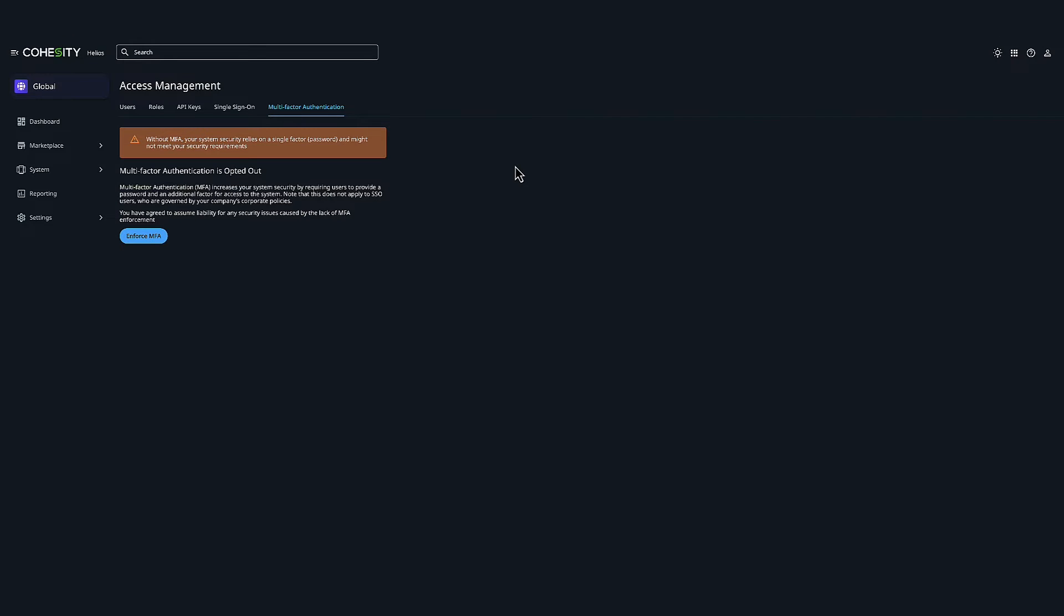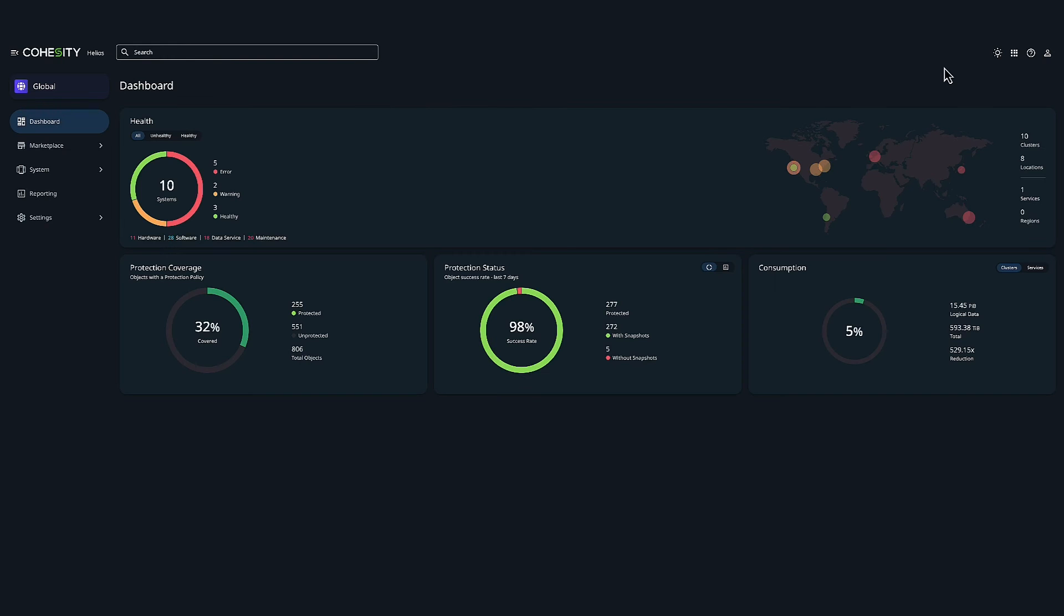Cohesity also provides multiple ways to authenticate using MFA. We can use native multi-factor authentication, we can use a mobile authenticator app, email, or integration with external multi-factor authentication providers.